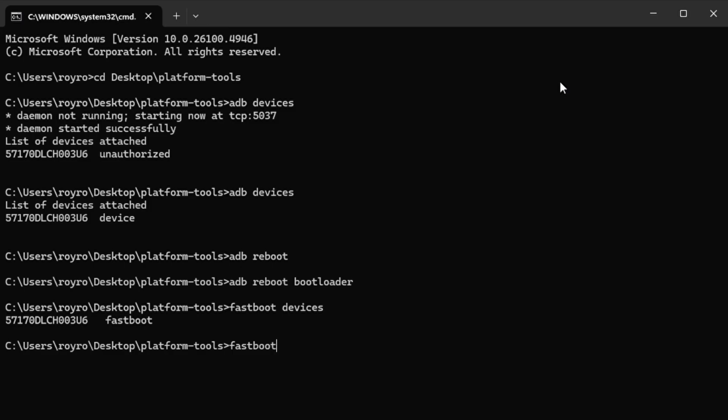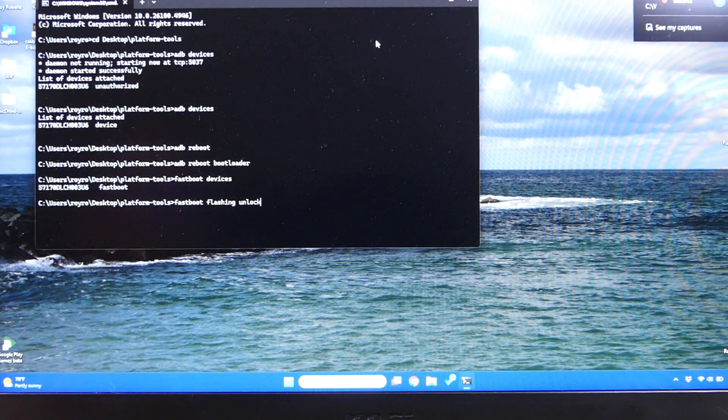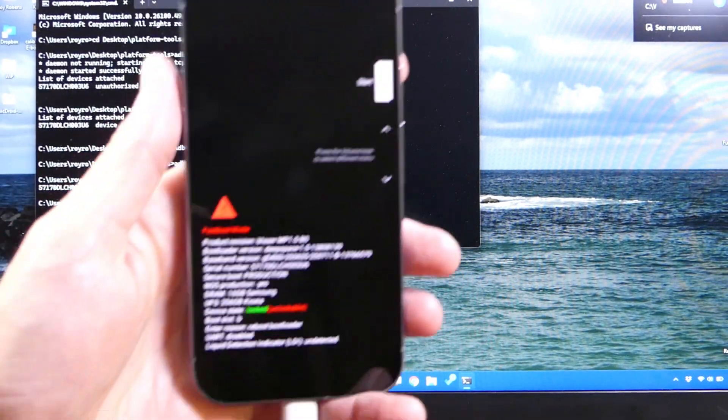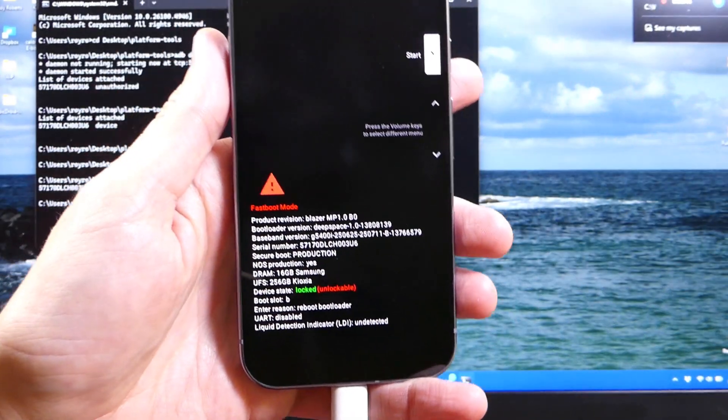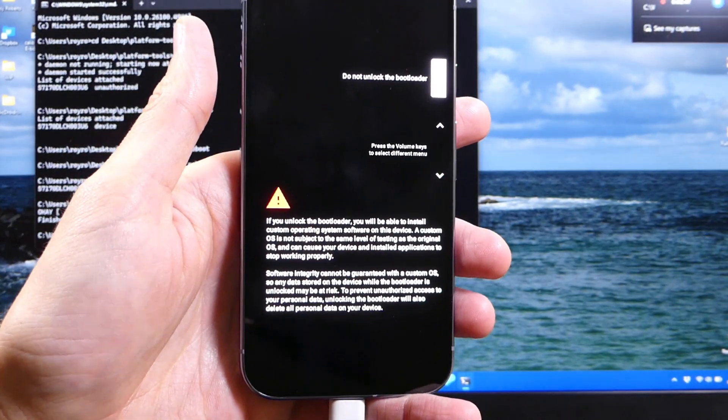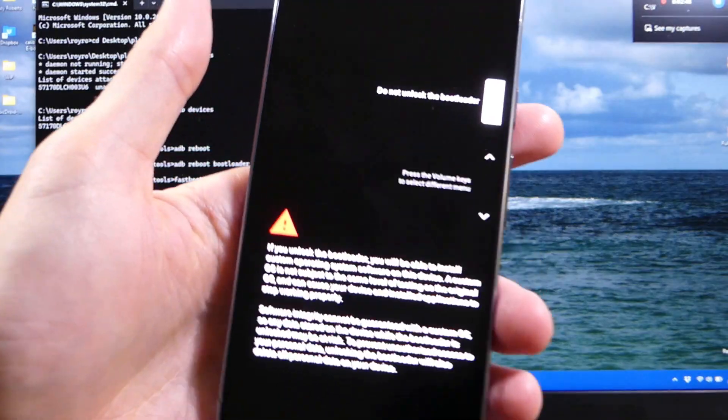So now we're actually going to run the command that will unlock the bootloader. We're going to type fastboot flashing unlock. Once we've done that, we're going to hit enter, and it's going to pop up a message here.